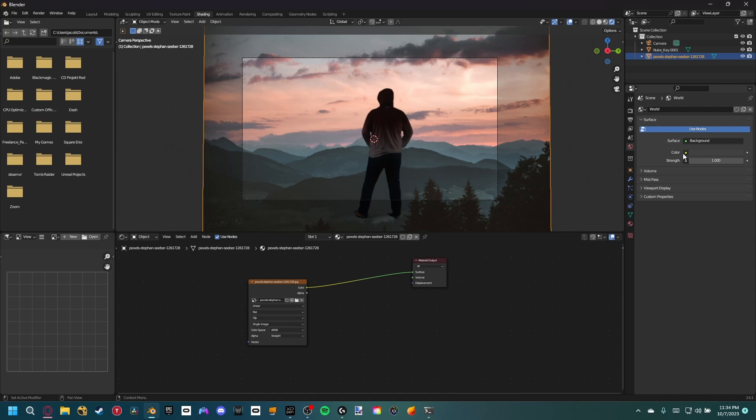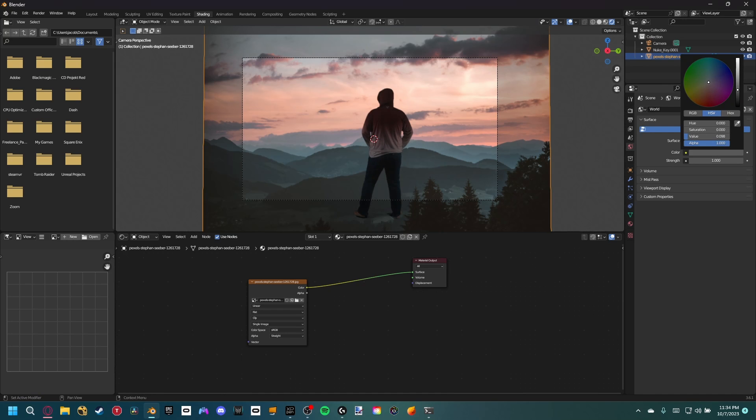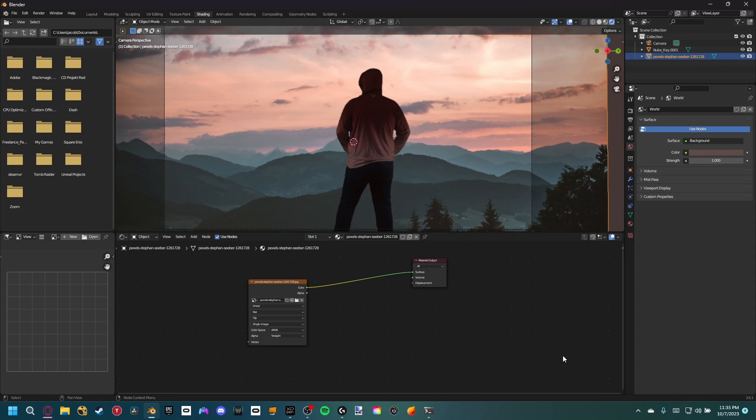Now for our actor, he's looking a little dark, so let's go into the world properties and increase the brightness and then change the color to match the background. Much better, however he's still looking a little disconnected from the scene. That's where the compositing comes into play.